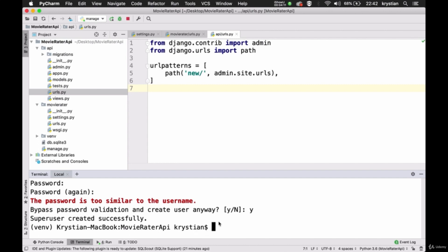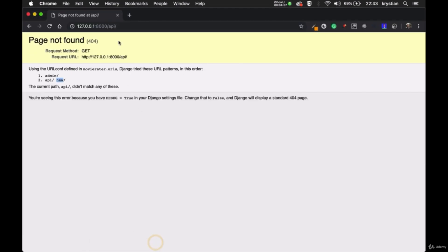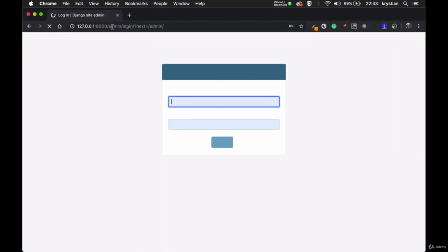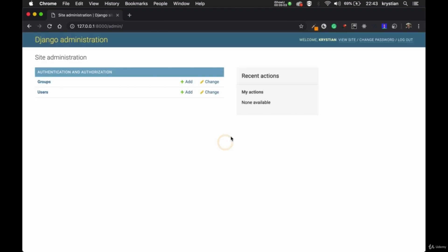I'll leave the username as 'christian', leave the email blank, and use 'christian' as the password — very insecure, but I don't mind for this tutorial. Please pick something more secure, because if at any point you put it on production and someone discovers your username and password, they'll have access to your entire application. Remember that creating a superuser creates a user with all permissions, so that can be very dangerous.